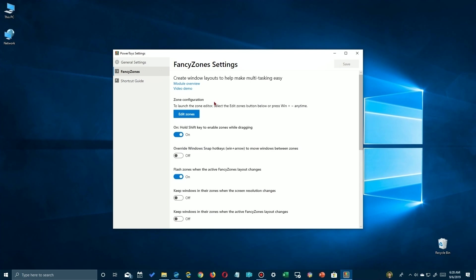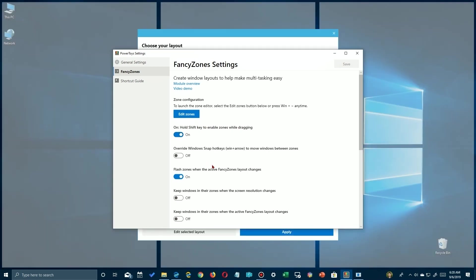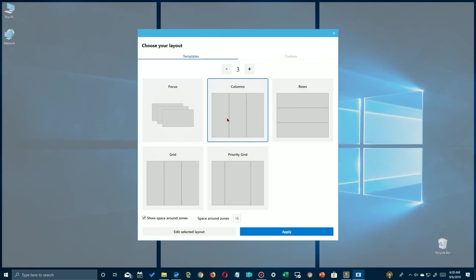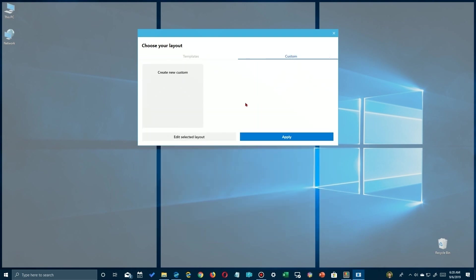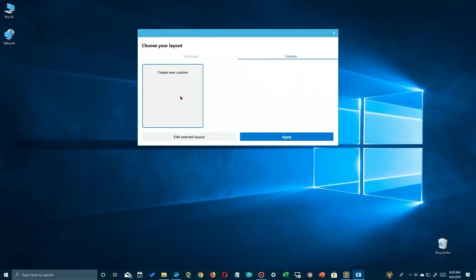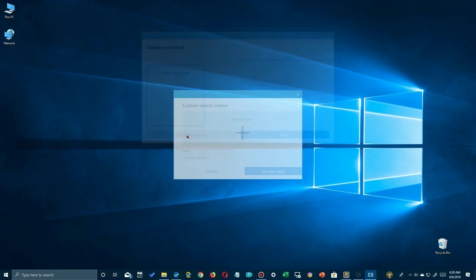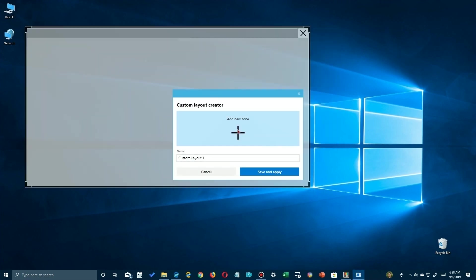Now, FancyZones is pretty neat in that it allows you to create window layouts on your desktop that you can snap different applications to. Now, the first option is to launch the editor using the Win and the Umlaut key, but we're going to ignore that. Here's the one we want to look at. We want to hold the Shift key during dragging in order to drag a window into an editing zone.